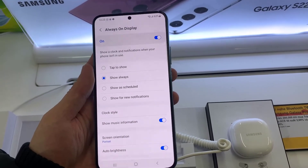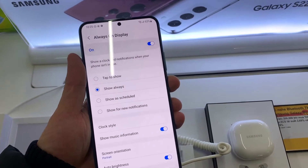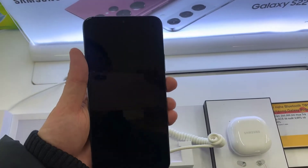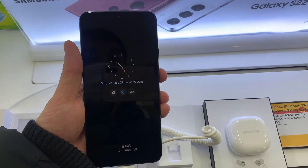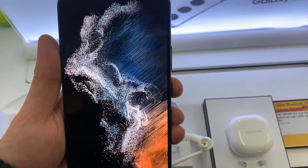And now let's exit, and let's see if it's active now. And as you can see, it's active now. Thanks for watching this video.